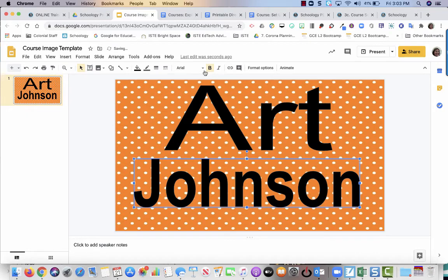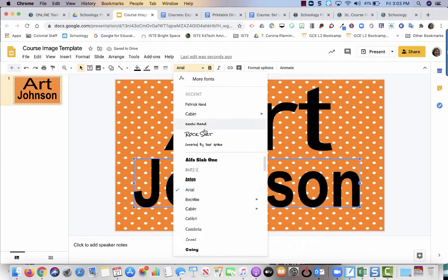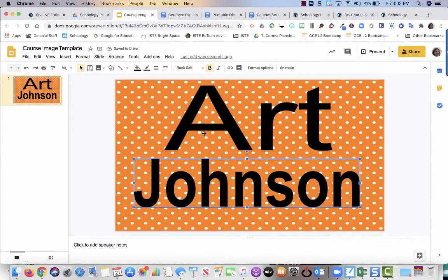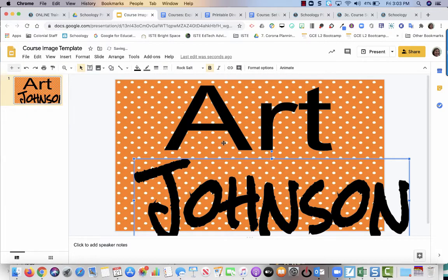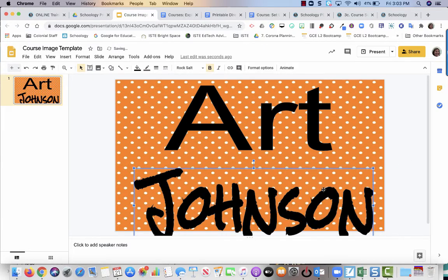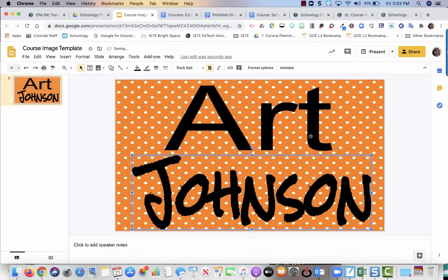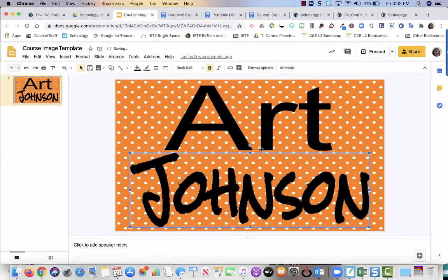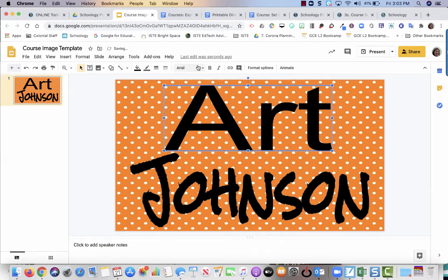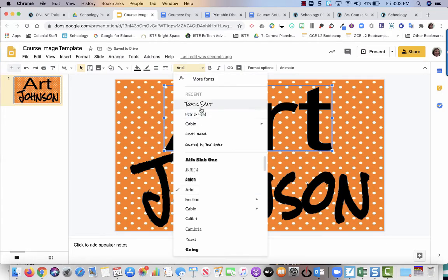You're welcome to change the font as well to whatever you want if you want it to be like handwritten. This one looks pretty cool so I think I'm going to leave it. This is called Rock Salt. Let me try.